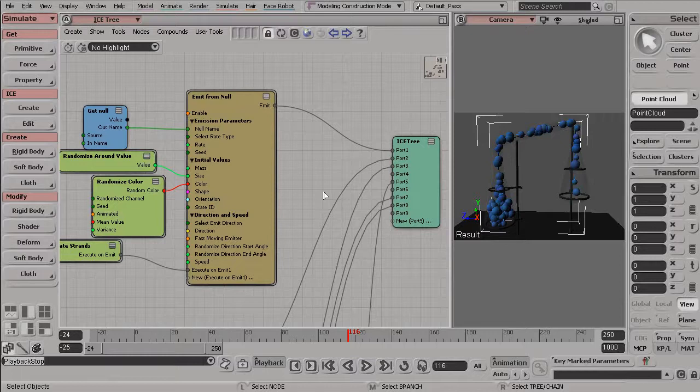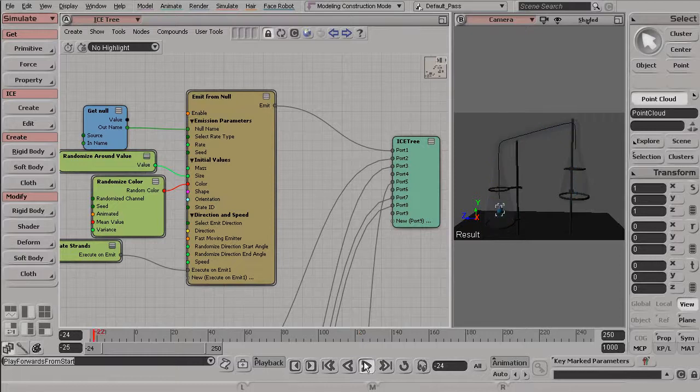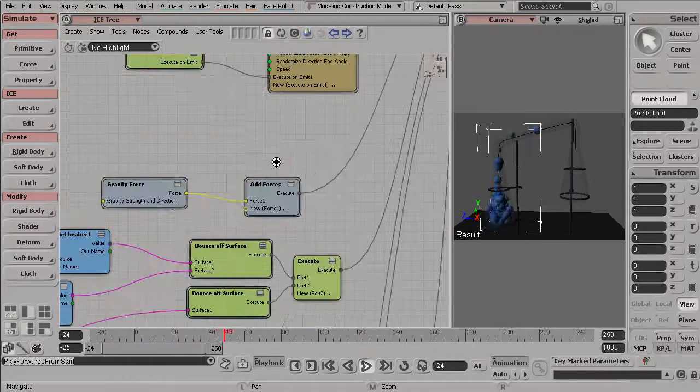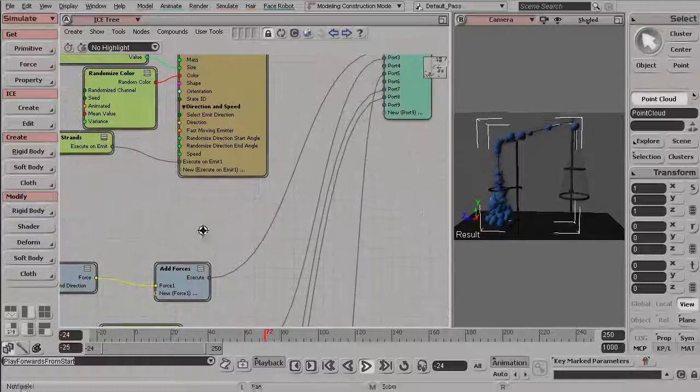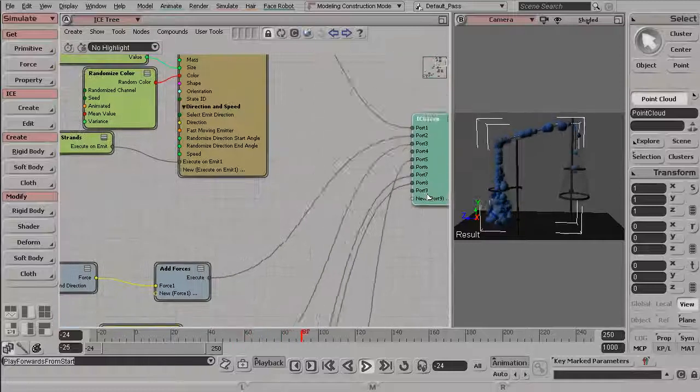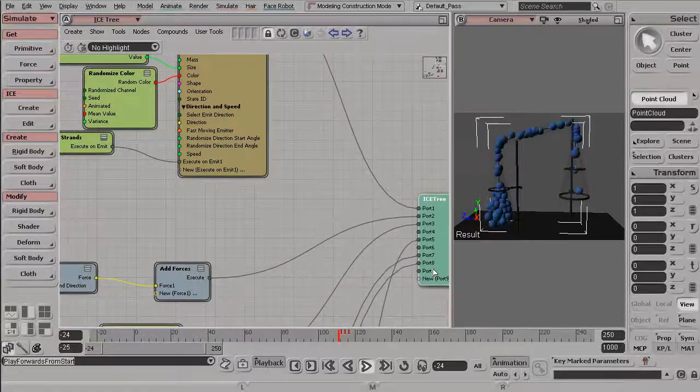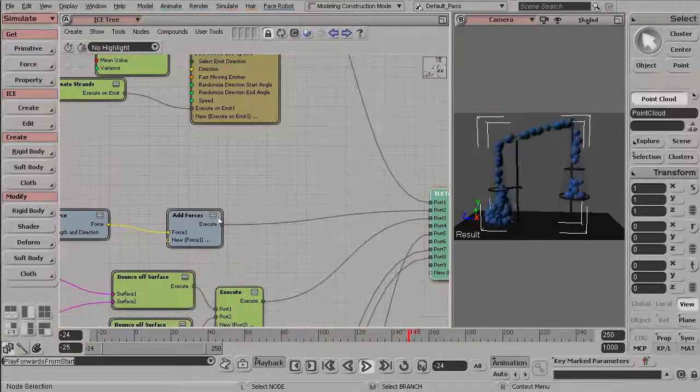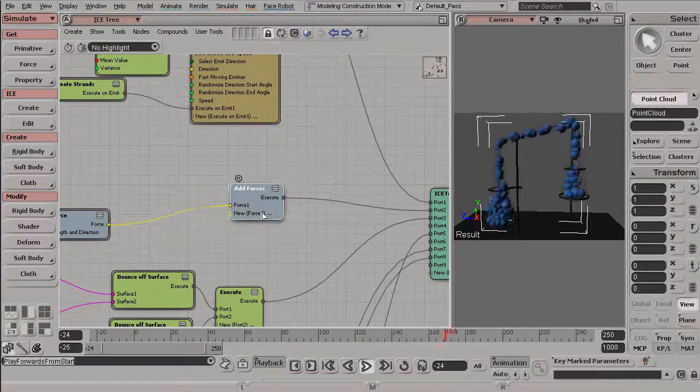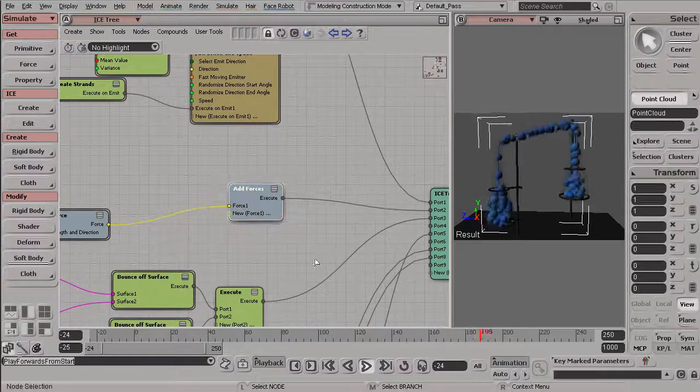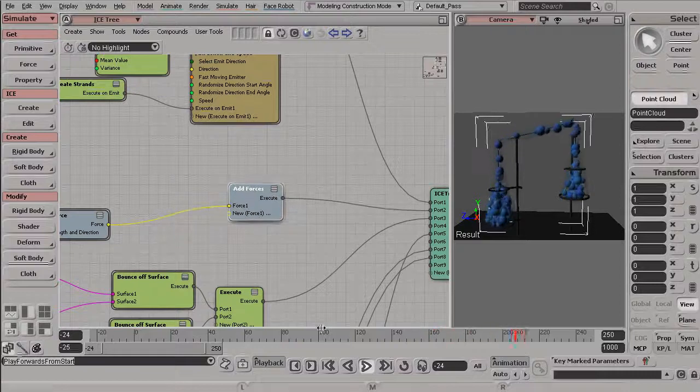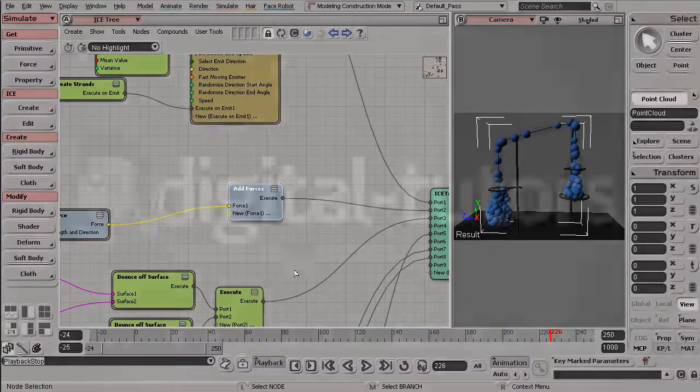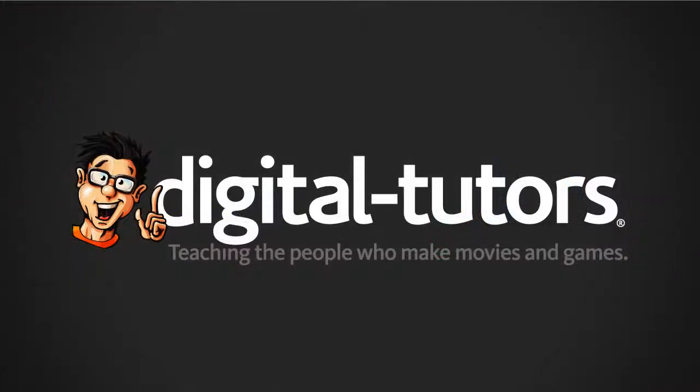So let's now talk about the movement of these particles, and that is primarily dependent on the forces that we are exerting on them. So in the next lesson, let's take a look at the various forces we have available to us here inside of ICE, how we can edit them, and how we can bring them all together with our particles.